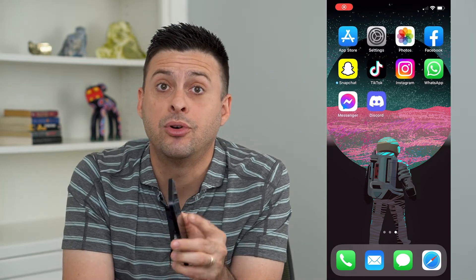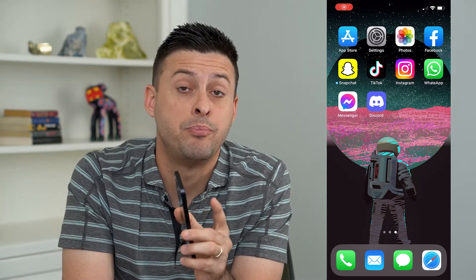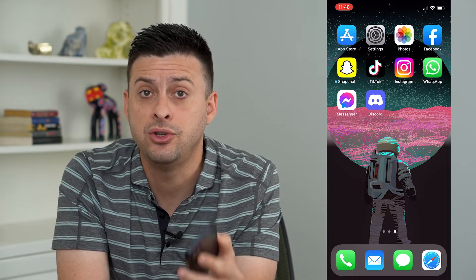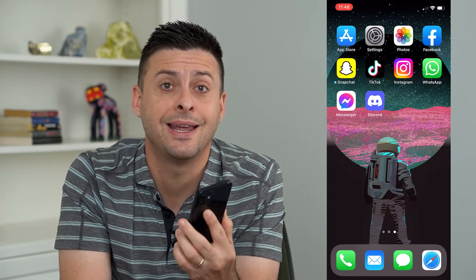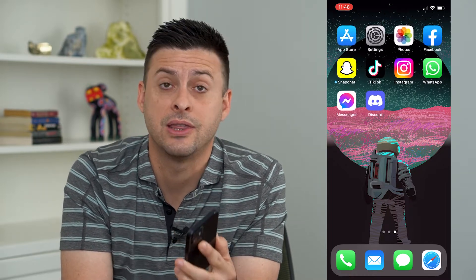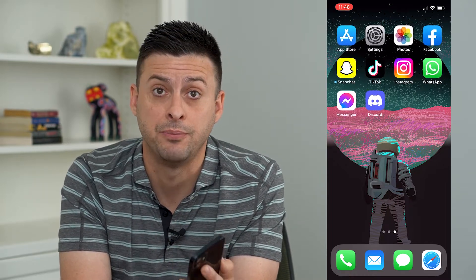So you want to disable the SIM pin code on your iPhone. Let's run through the steps so that you can use your iPhone again and unlock that SIM pin.